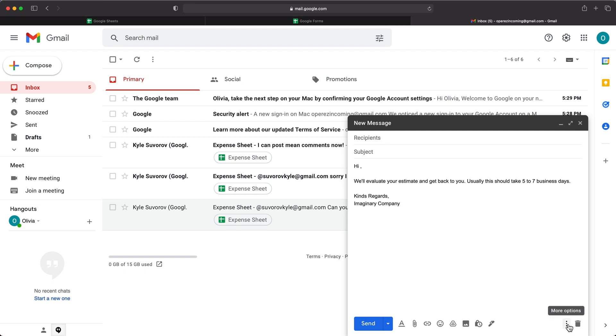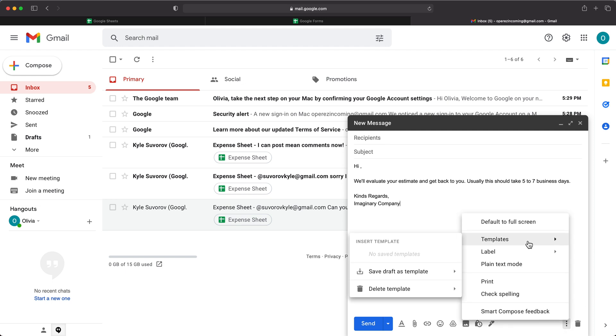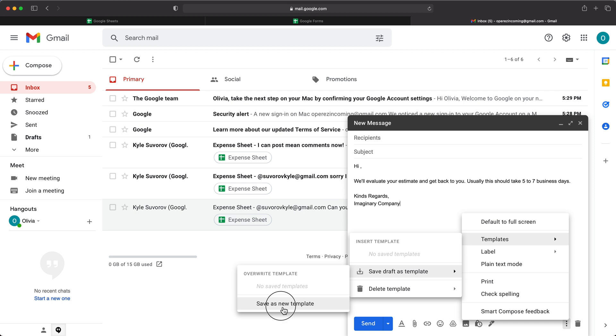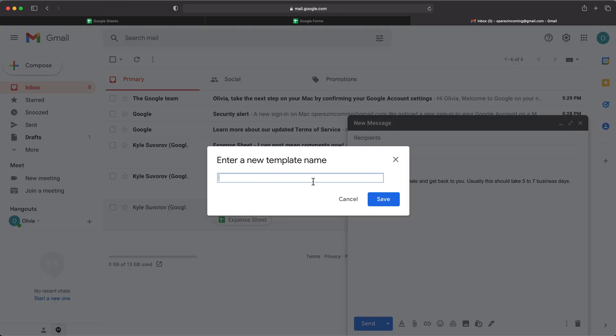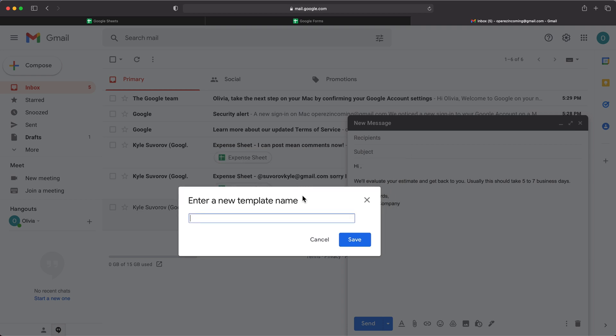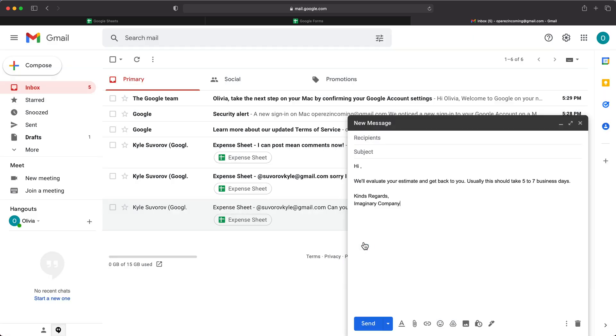we can now go under this more options, go under this templates. And here we can basically just save as a template. So I'm going to go ahead and save as a new template. And it's going to ask us for a name for this template. We can make a bunch of different templates like this. So for this one, I'm going to call it estimate response. And it's safe. So now we should have it saved as a template.